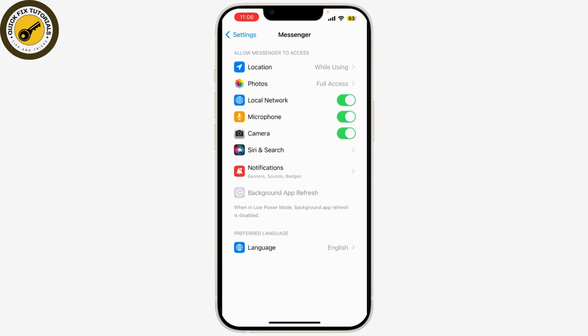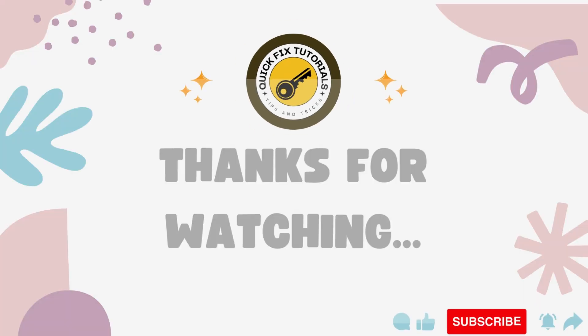And that's it. Hopefully this method helped you get your Messenger chat heads back on track to show you.